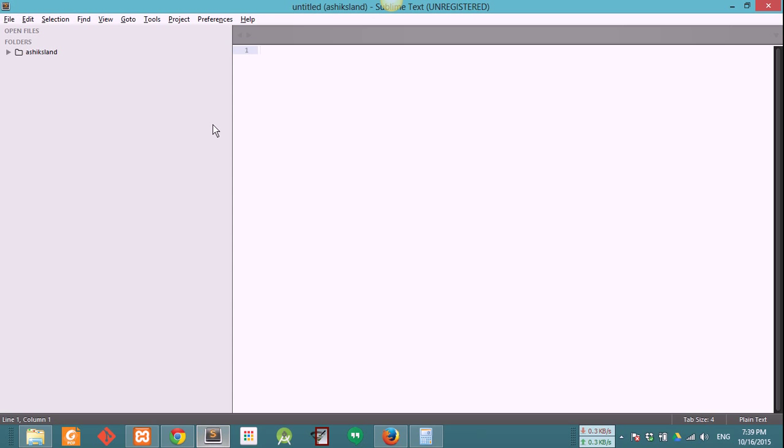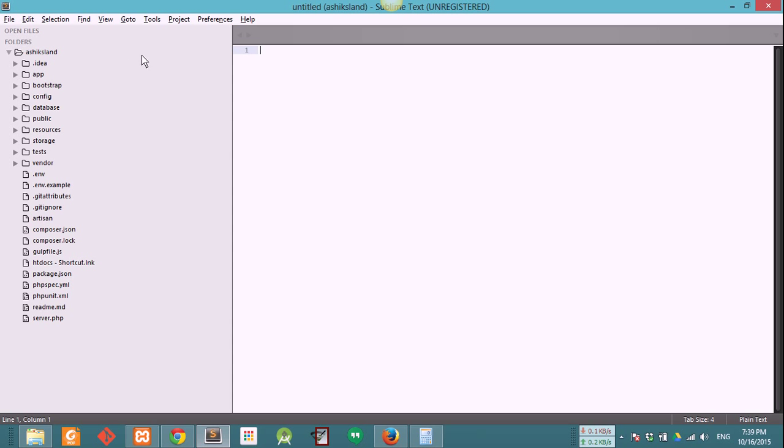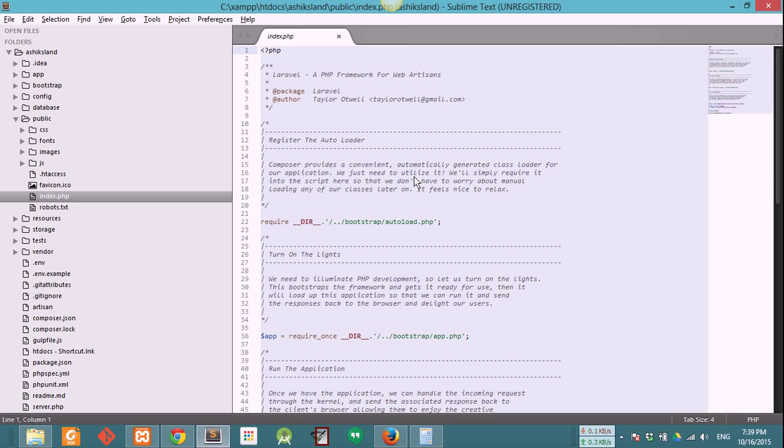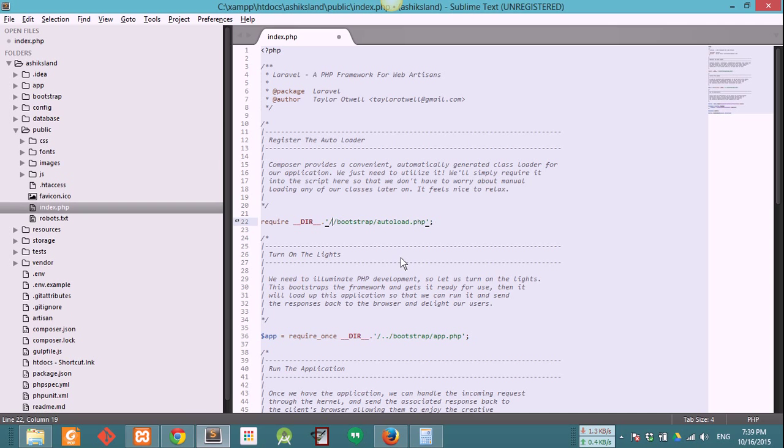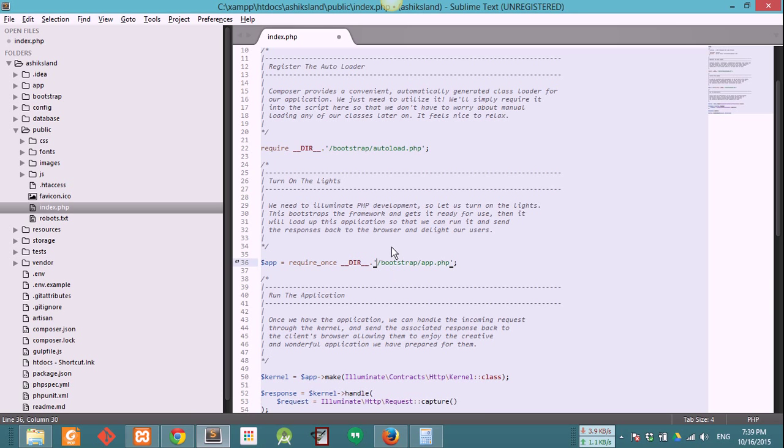Open your project in your text editor. Restructure it and go to your public folder and open the index.php. Remove this dot dot and the slash and this dot dot and the slash. Save it.